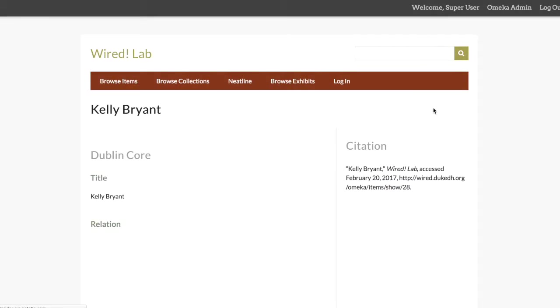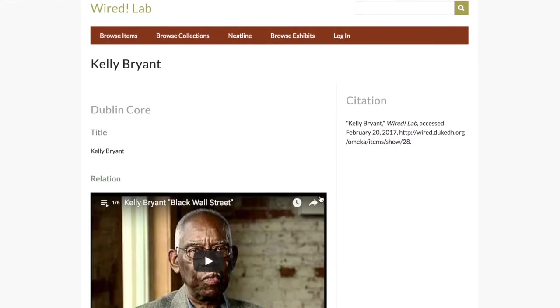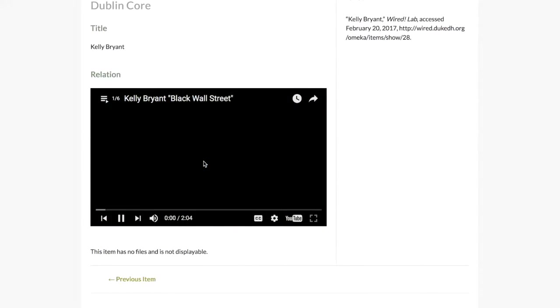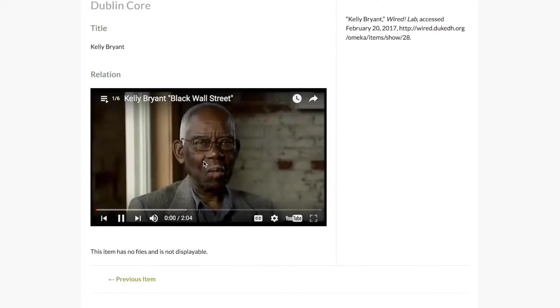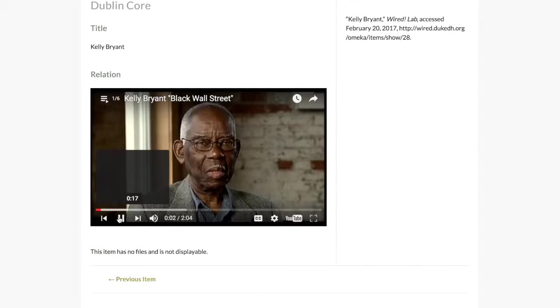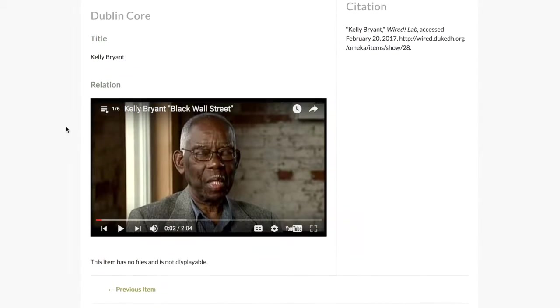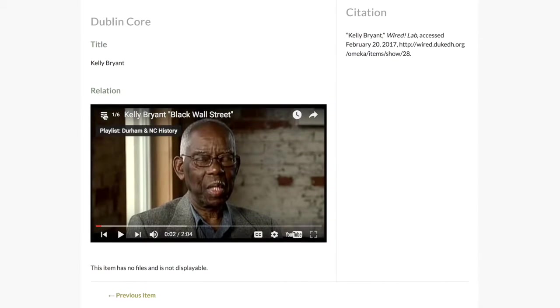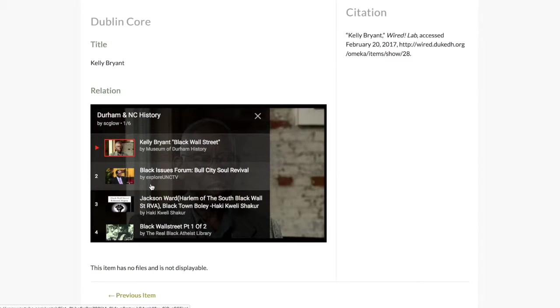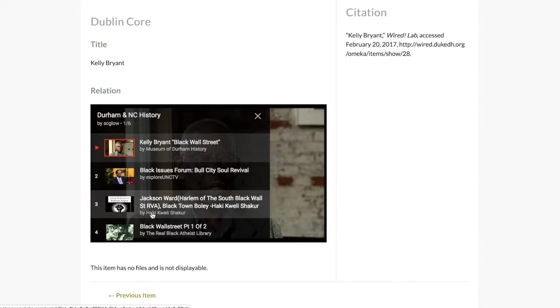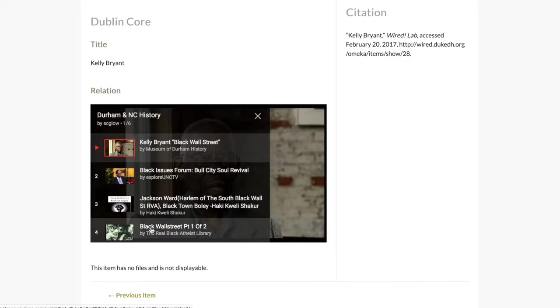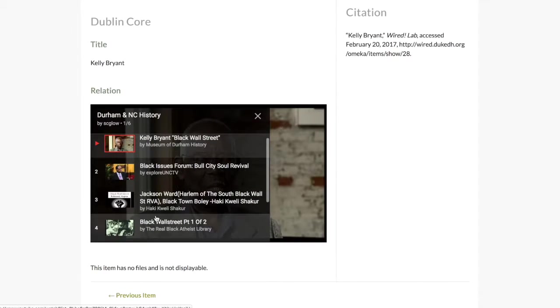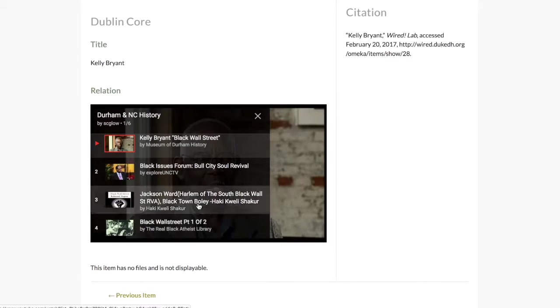We can also view it on the public page to see our video, and notice that we can play it and our users can also look at the larger playlist and choose between different videos that are saved here on YouTube just within our Omeka site.